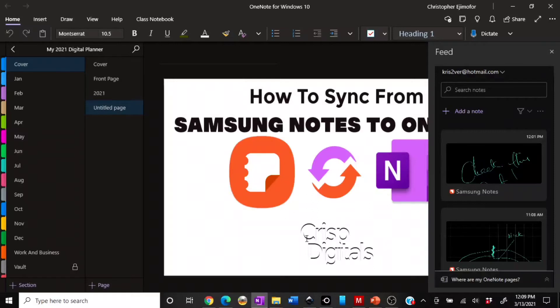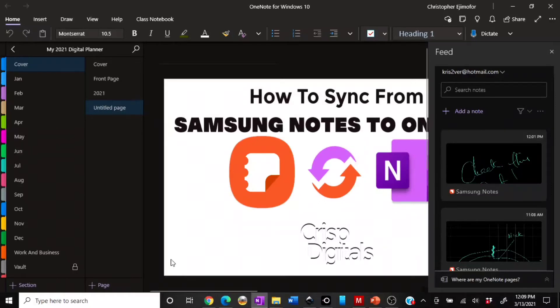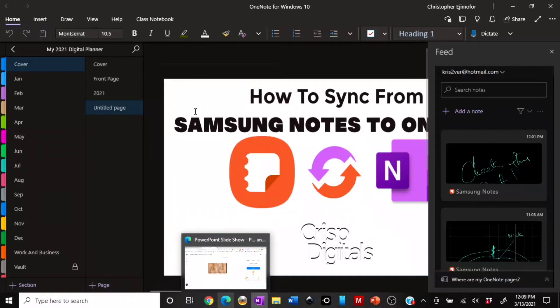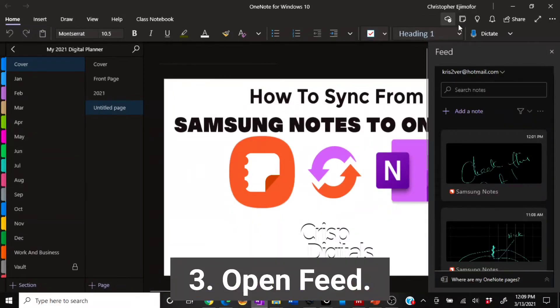If you were using OneNote for Windows 10 and an updated version of Samsung, you should be able to sync. The other issue could be that after you've downloaded and followed the steps, you're still not able to see your note.